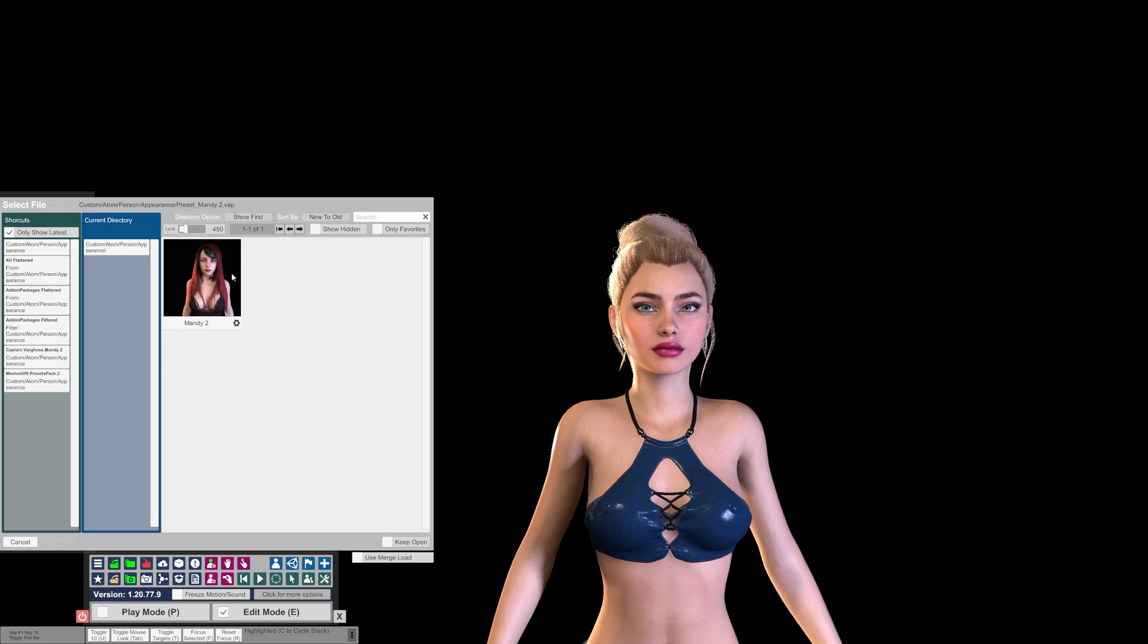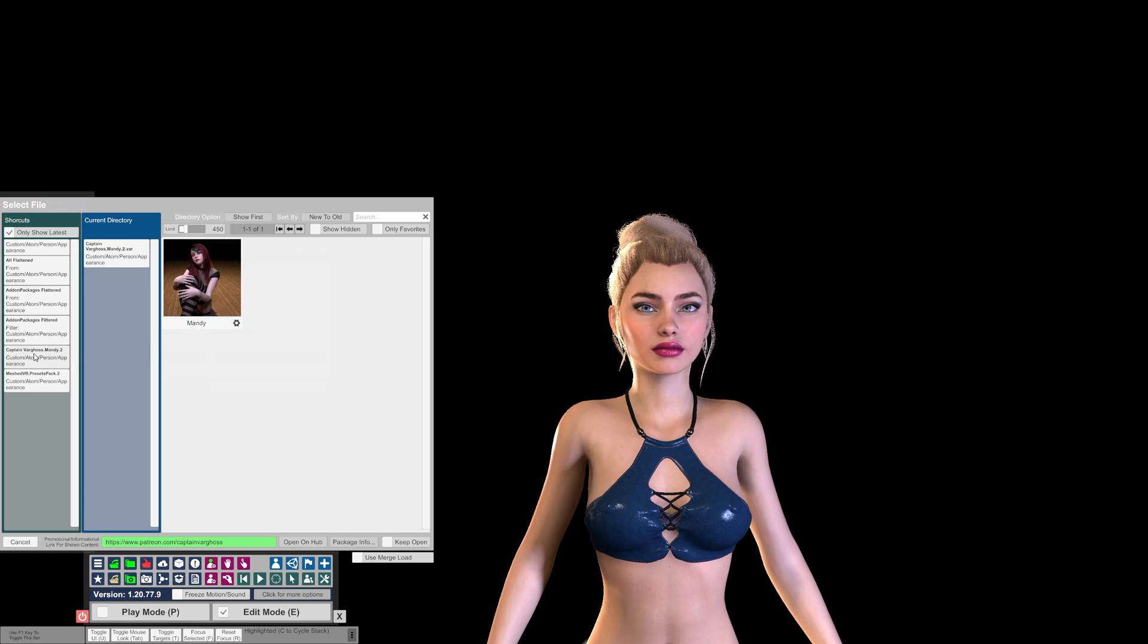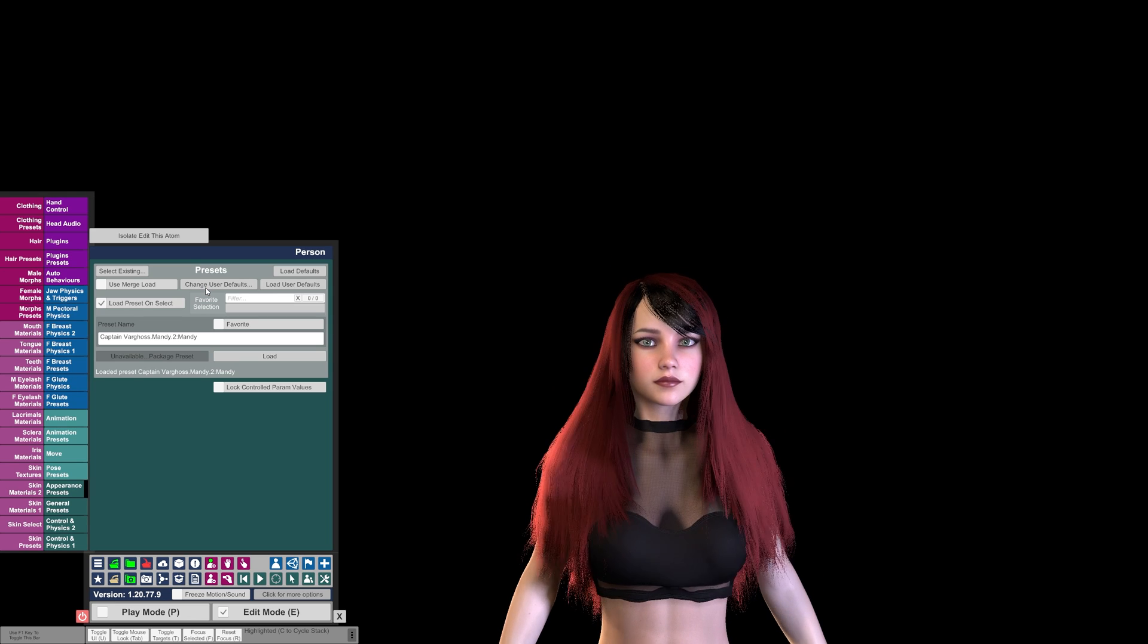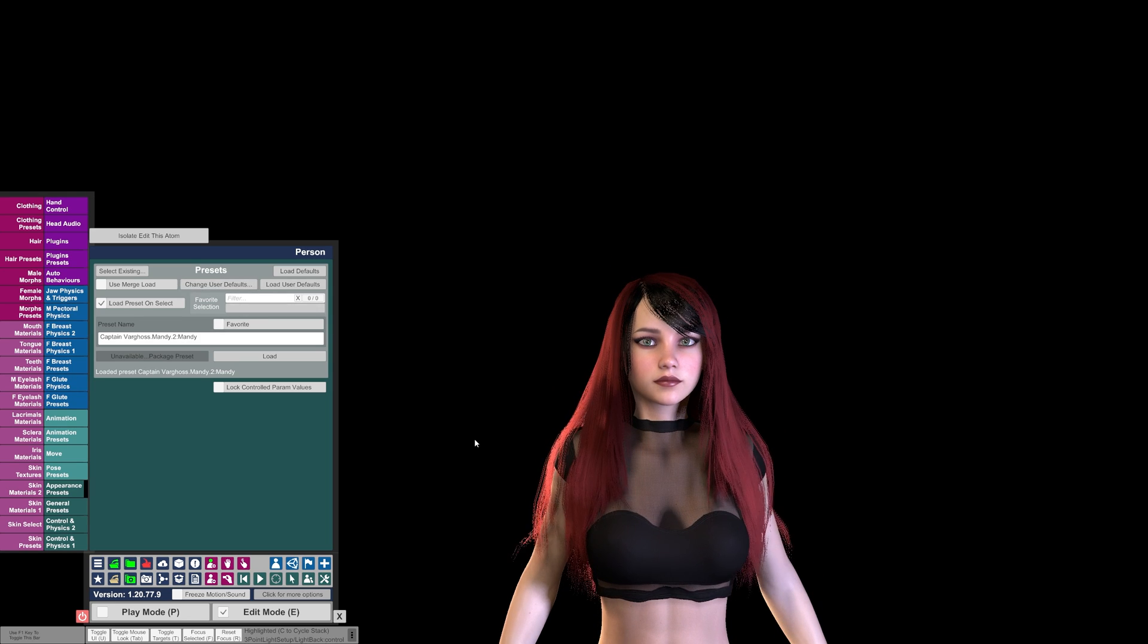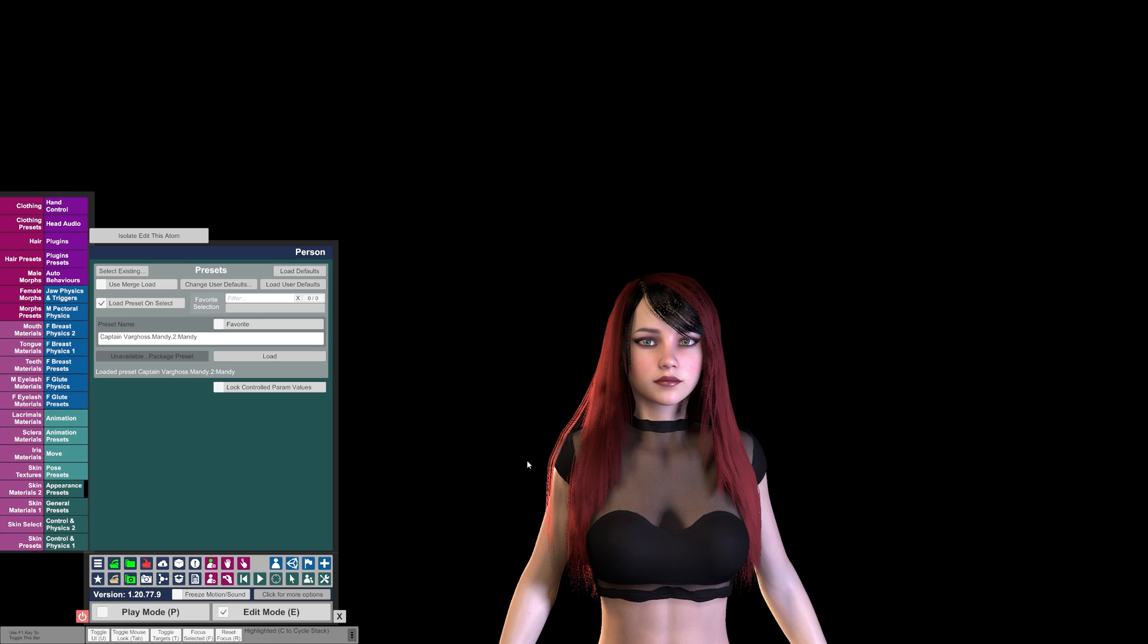Now I have one here that I saved earlier, but you can also look at the far left menu here and you can select All, Flattened, or in our case I downloaded the Mandy package. So clicking on this shows the look that was included with the package. Clicking on this will load that look, and that is how you load a new look.